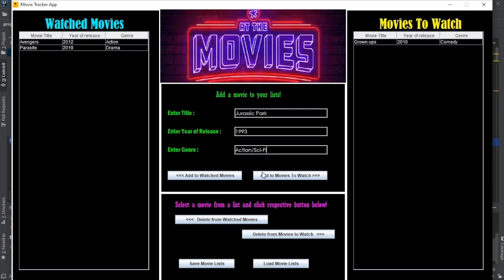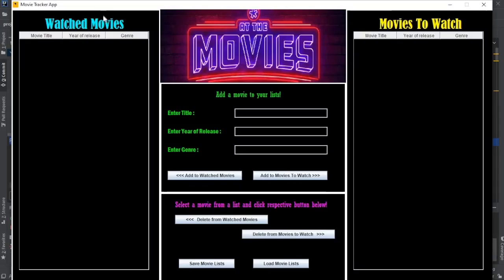Now I'm going to save the movie lists and exit the app. When we come back, I can click the load button and the movie lists will appear. Now you can just keep adding whatever you want, keep editing your lists.